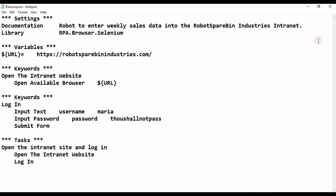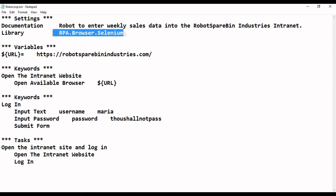In the settings part, we also need to add the libraries we are going to use in this particular robot. For example, if you are using the browser and Excel, we need to mention the library like rpa.xl.file for the rpa.xl.app application. If you are using a different library, we need to include that here as well. That is about the settings part where we place the libraries.